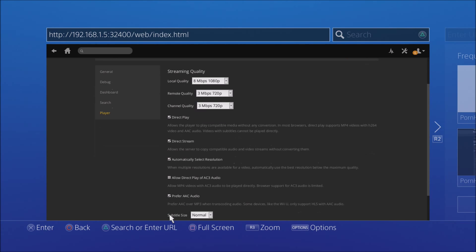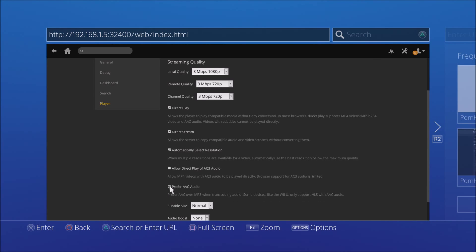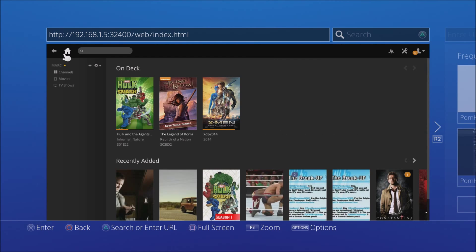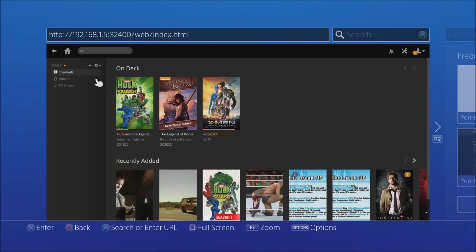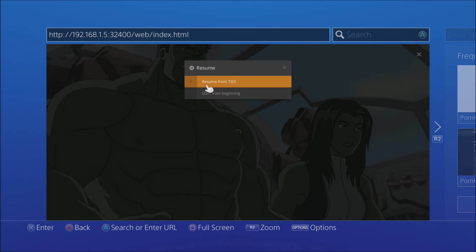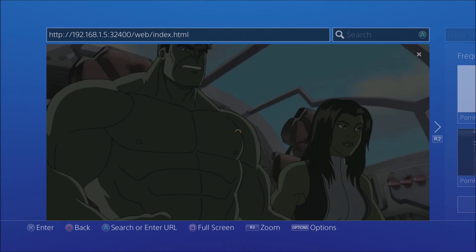Scroll all the way down and you will see 'Prefer AAC Audio' — check that. Then save. Go home and you are done, you are good to go. Now just to show you guys it worked, I'm going to play this video.